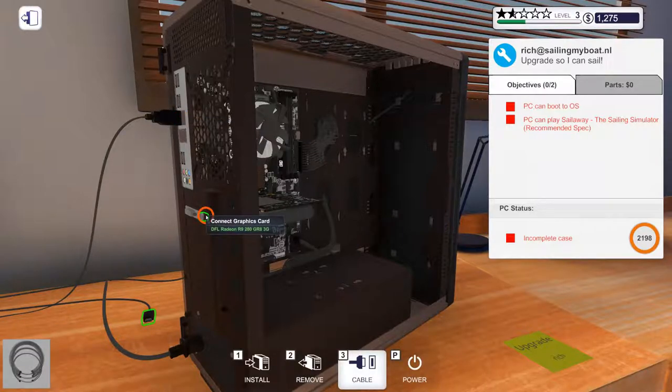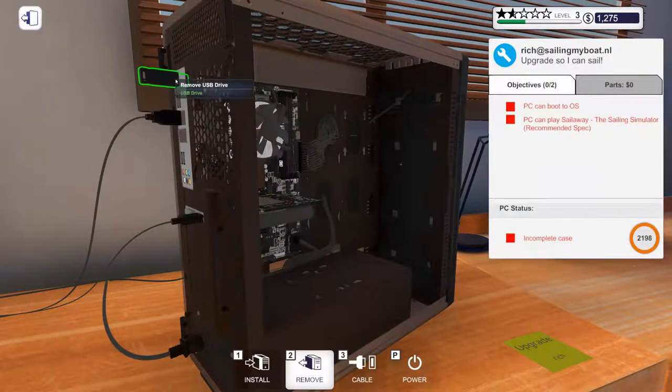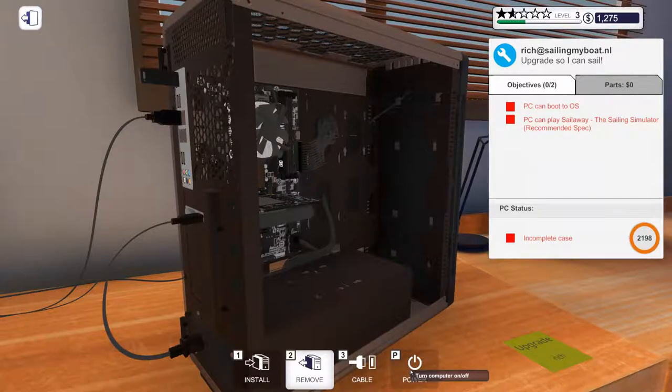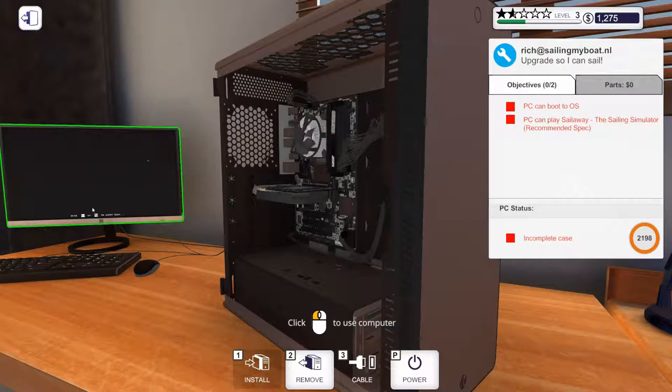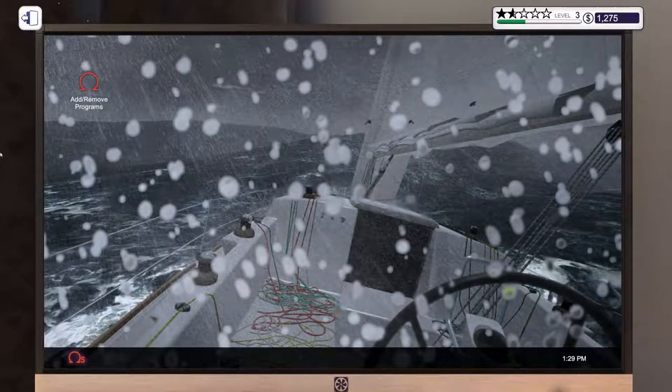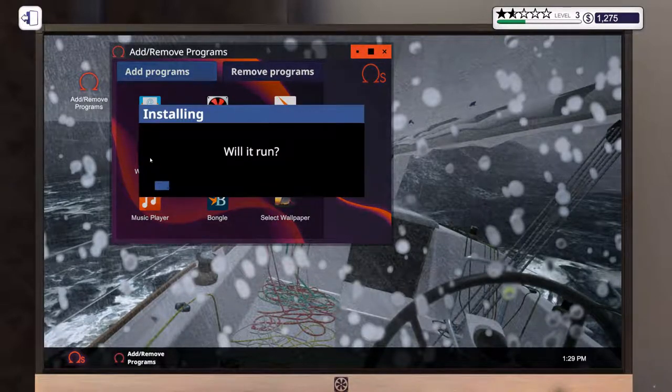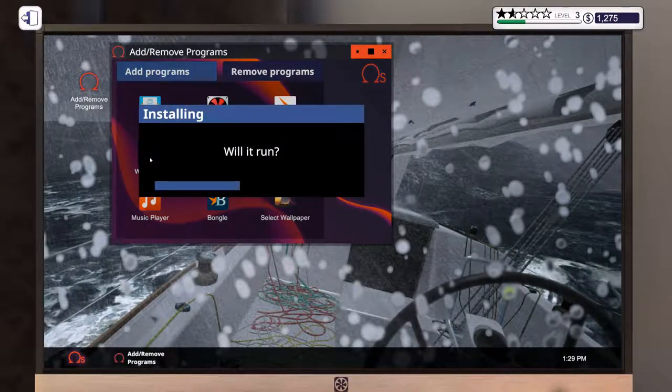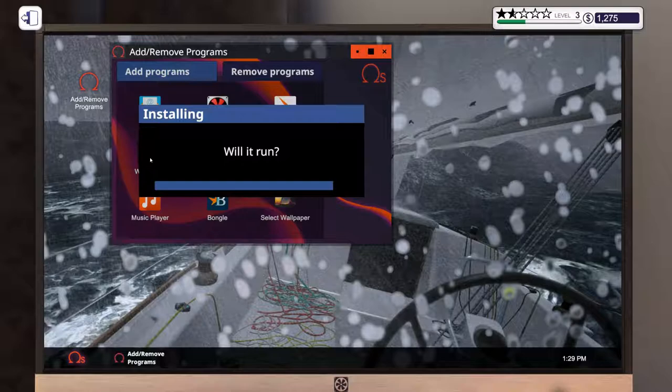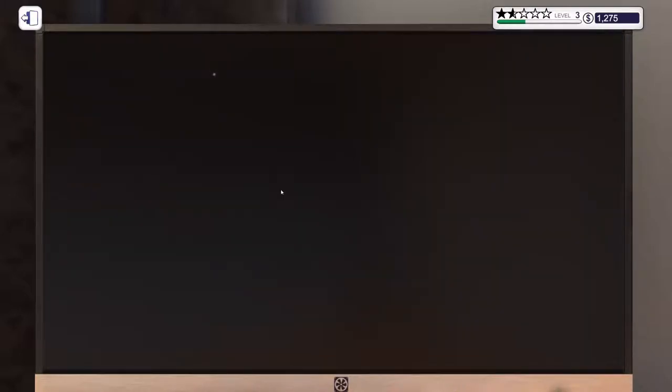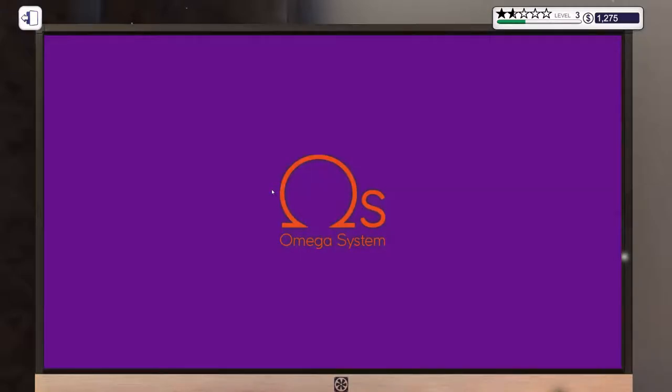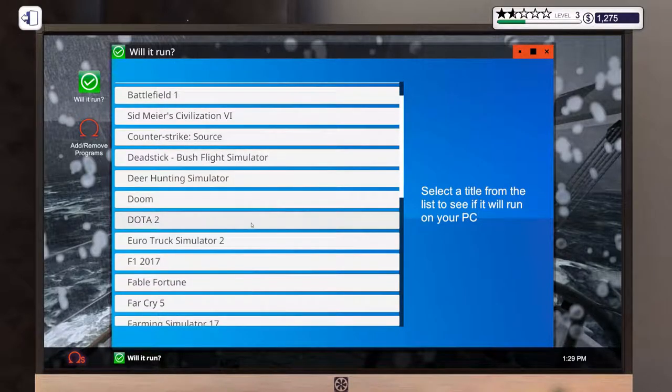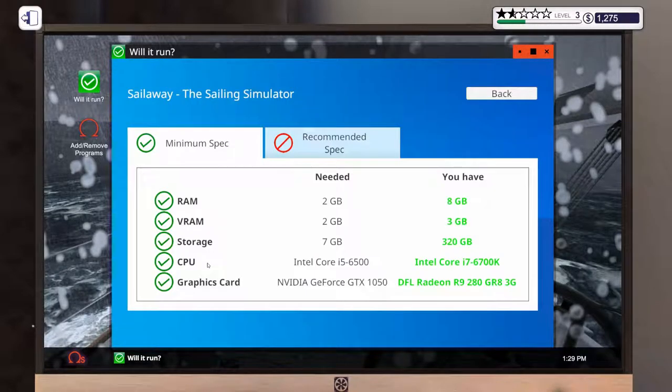Go ahead and take the side panel off. He's got an R9-280 and 8 gigs of RAM. Let's see if we can figure out what Sail Away's minimum specs are. All right. Where is it? There we go. So it needs a 1050 and an i5-6500.